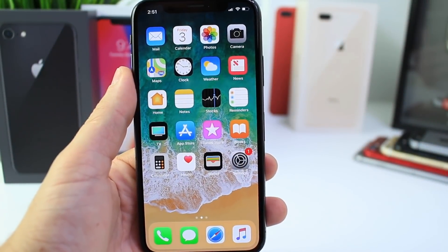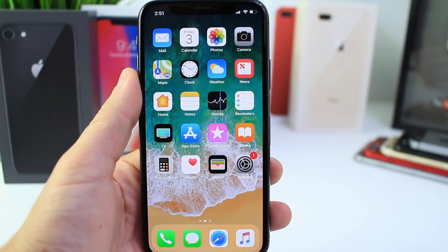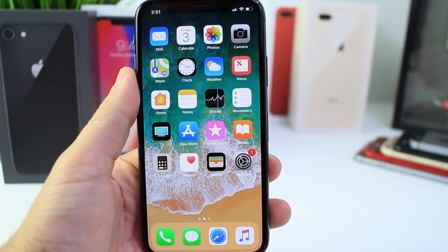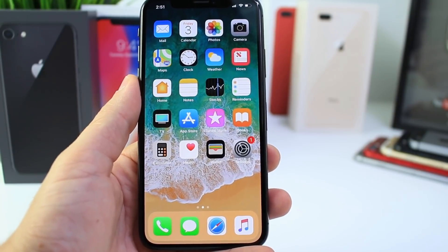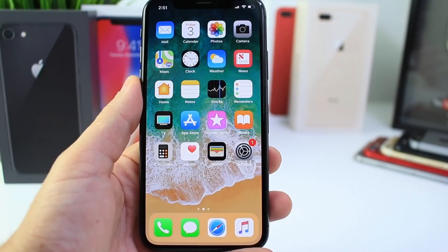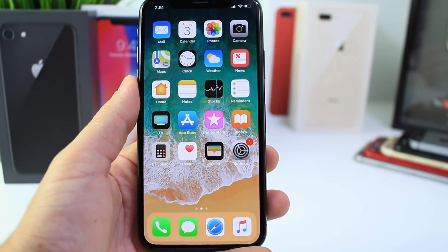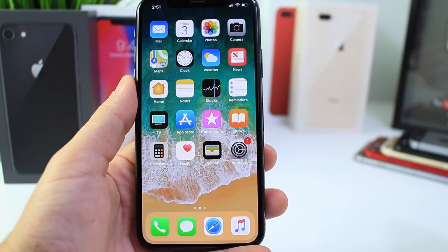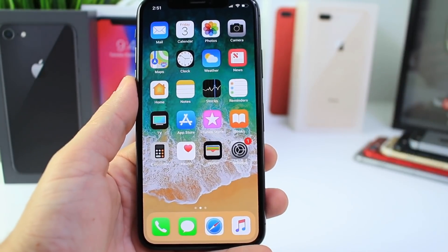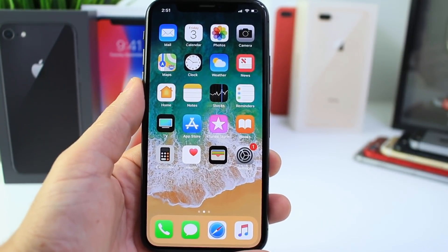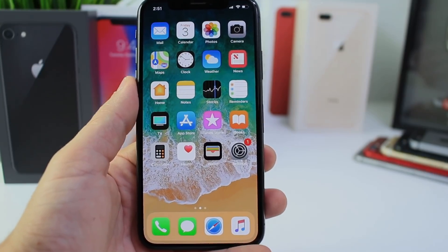Hey guys, today I wanted to give you a quick user guide on the new iPhone X, because as we know older iPhones have a home button and this one does not. With a home button there were a bunch of actions like taking screenshots, going into the multitasker app — so many actions were performed around the home button, including Apple Pay. So how do you do all that on an iPhone X? Well, that's what I'm going to show you today, so let's get started.